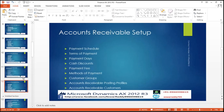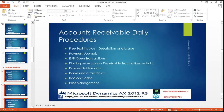Accounts Receivable setup: payment schedule, terms of payment, payment days, cash discount, payment fee, method of payment, customer group, accounts receivable posting profile, accounts receivable customers. Accounts receivable daily procedures: free text invoices, description and usage, payment journals, recurring invoices, automatic debit — which countries it will be applicable — payment journals, edit open transaction, placing an accounts receivable transaction, reverse settlement, reimburse a customer, raising quotes, print management.